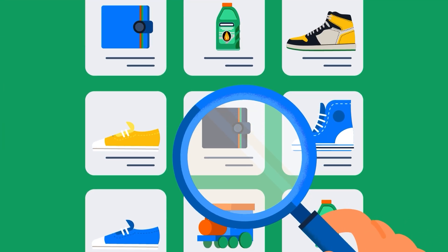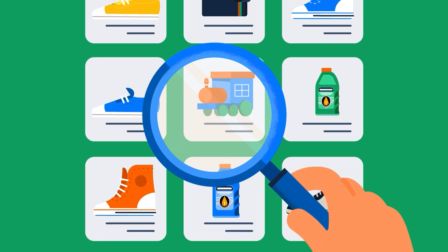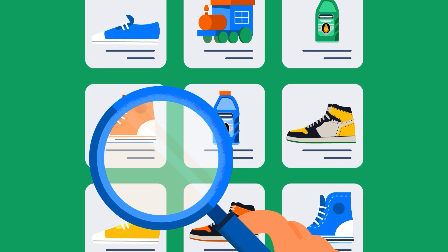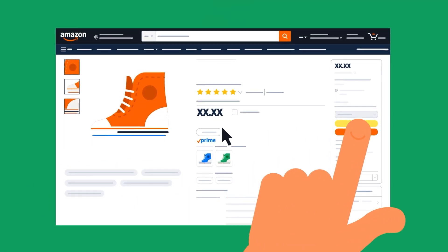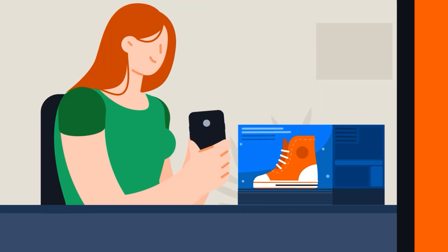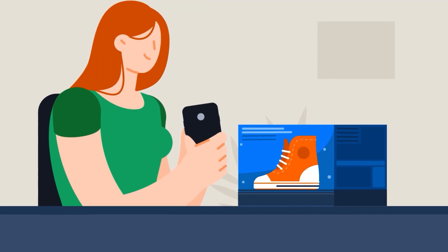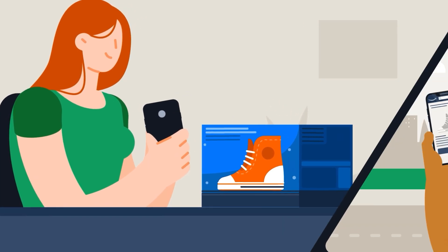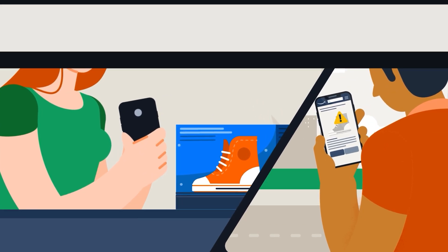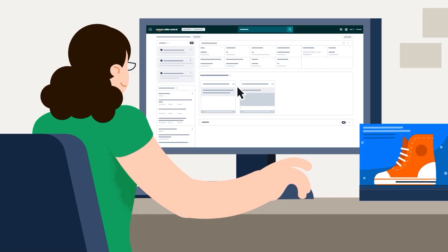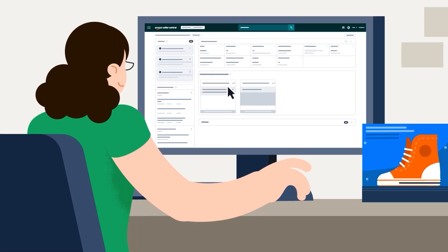This tool analyzes what products customers search for, view, and purchase, helping you identify what they want and where there may be unmet demand. To access Product Opportunity Explorer,